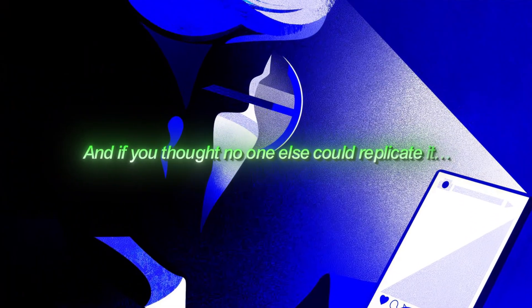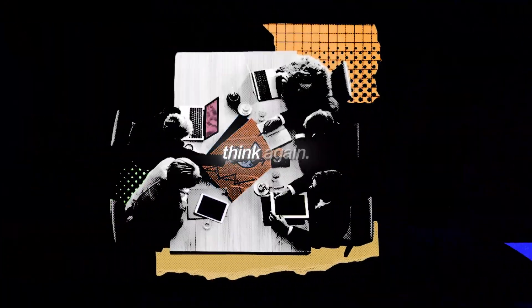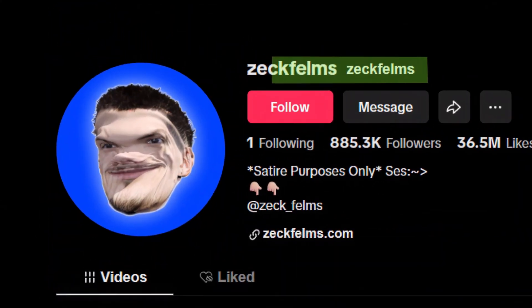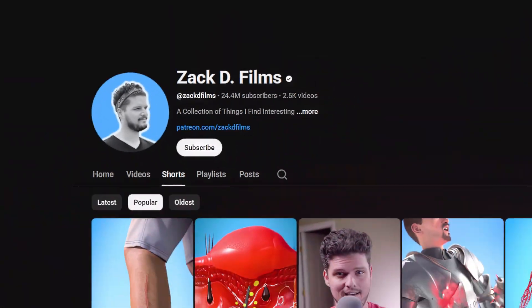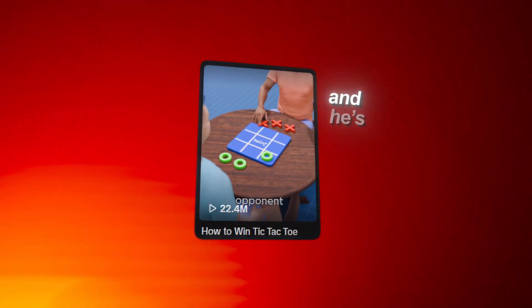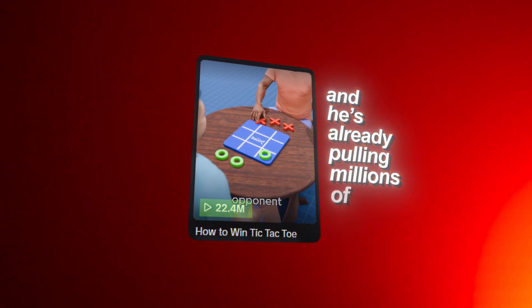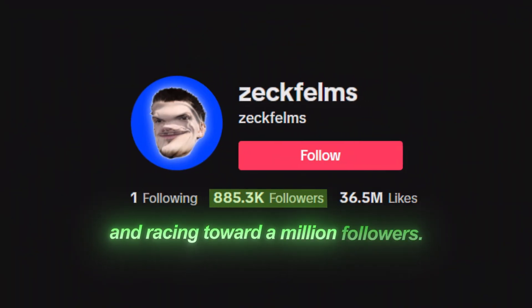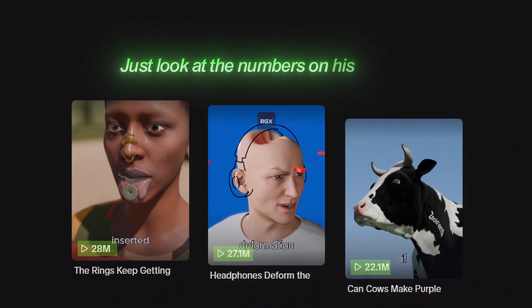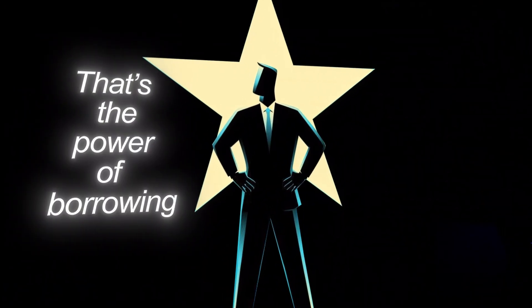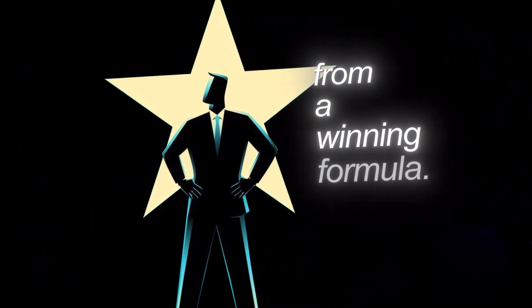And if you thought no one else could replicate it, think again. There's a TikTok creator named Zek Films, clearly inspired by Zack D, and he's already pulling millions of views and racing toward a million followers. Just look at the numbers on his videos. That's the power of borrowing from a winning formula.